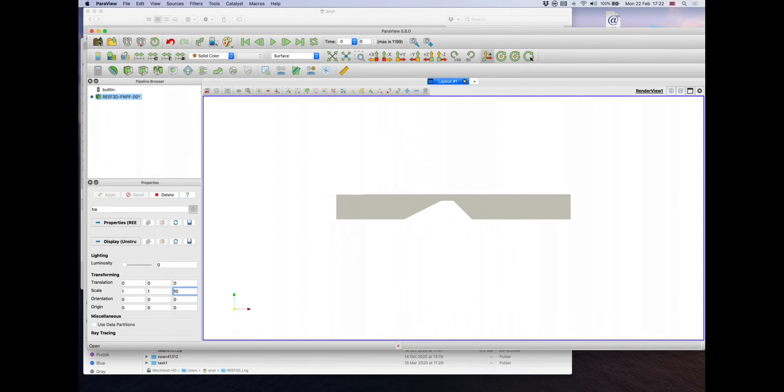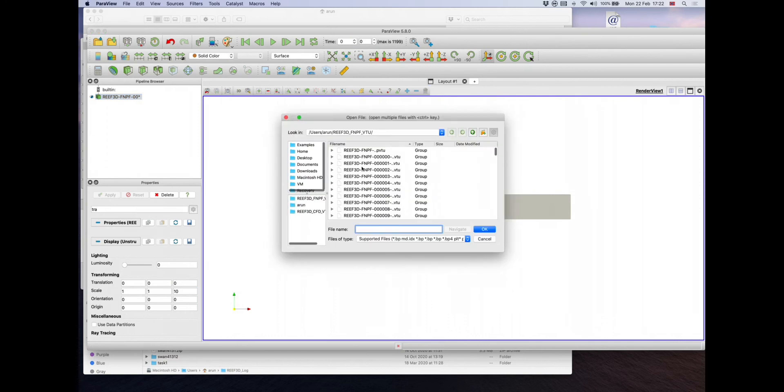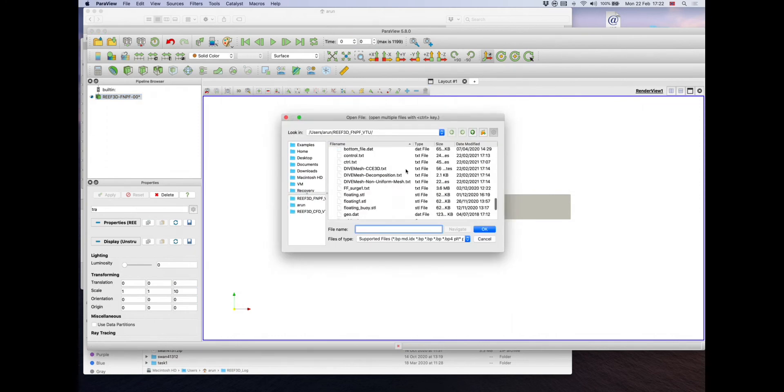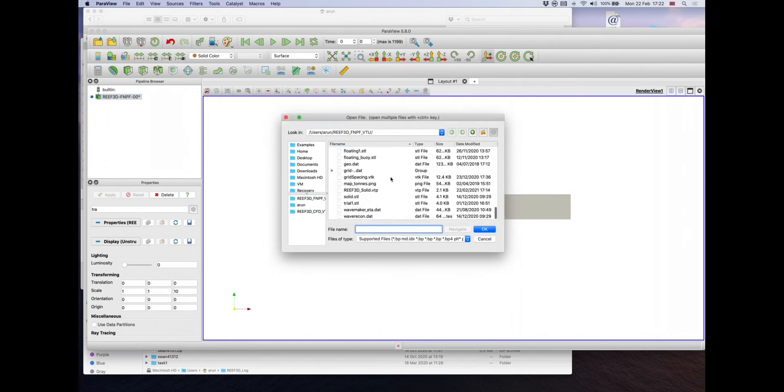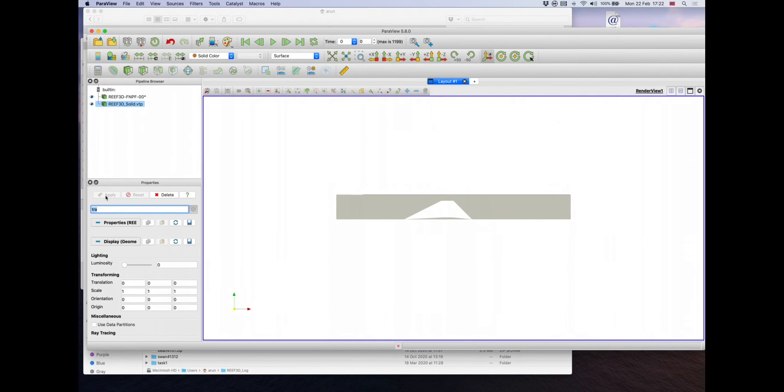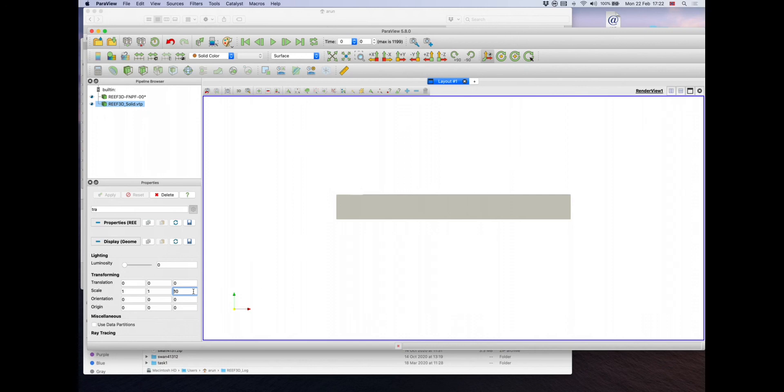Let's also include the object. Using the S command, the object will be output as Reef3D underscore solid dot VTP. Import that, hit apply. Again, since we have scaled the output files by 10 times, the solid object in the domain also needs to be scaled up 10 times in the Z direction. And there you go, that hole, the cut-up part in that domain, is filled by the object.